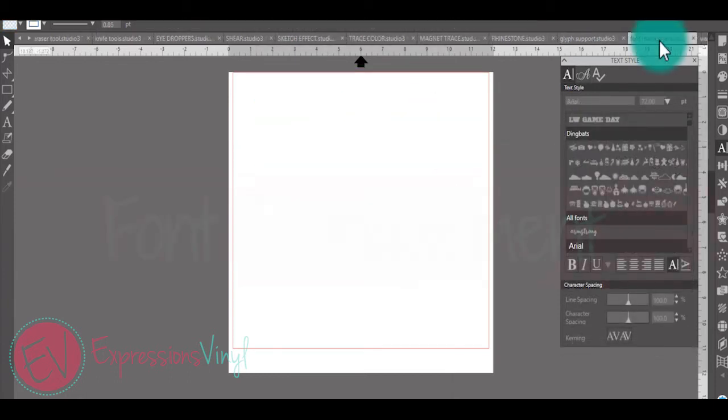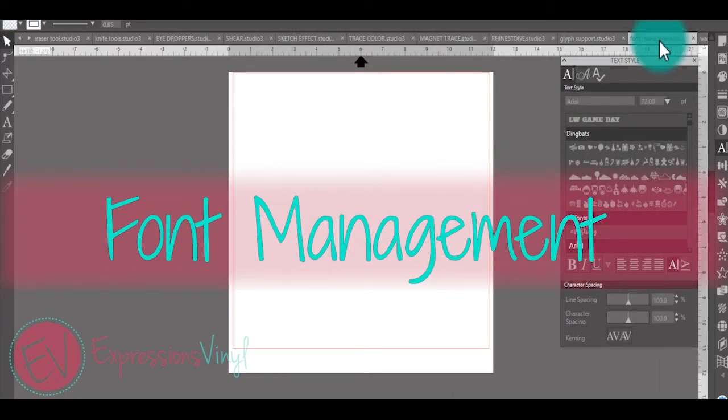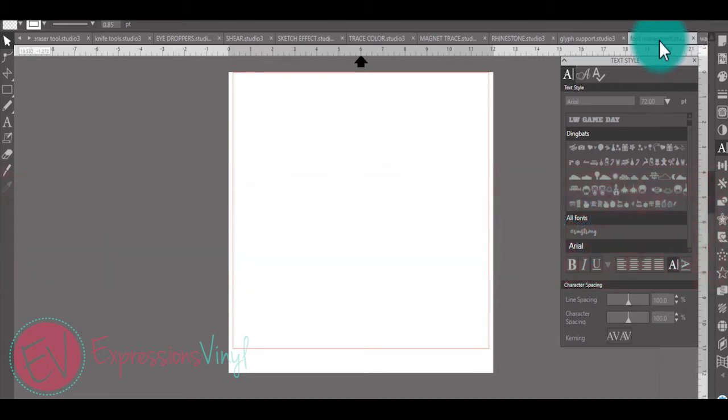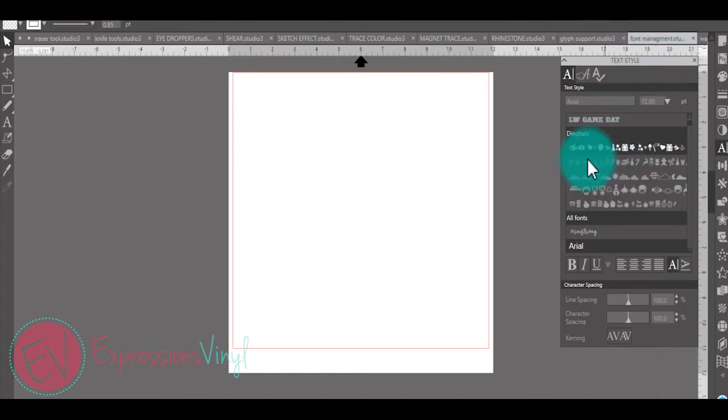Under font management, with the basic edition you'll see an upgraded font category for frequently used and recently used fonts. But in designer edition you will see the option to categorize your Silhouette fonts by creating subfolders like I have done here with my dingbats.